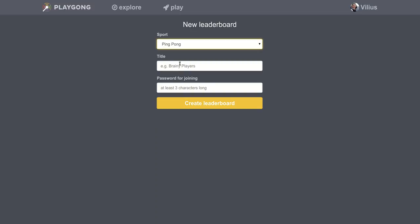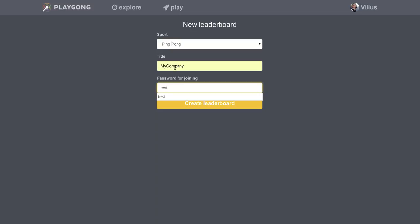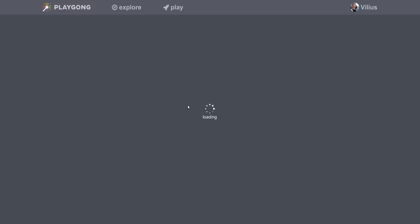So it's ping pong, enter a name like my company for example and your password to protect others from joining your leaderboard, so let's put test for this time and press create leaderboard button now.